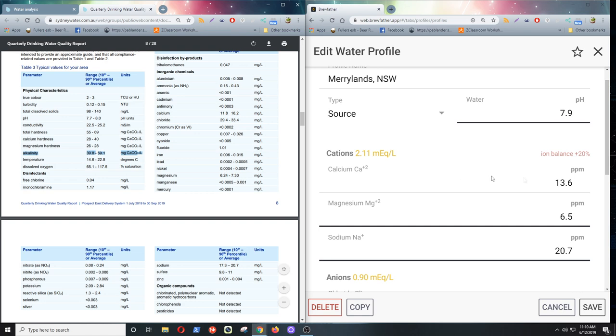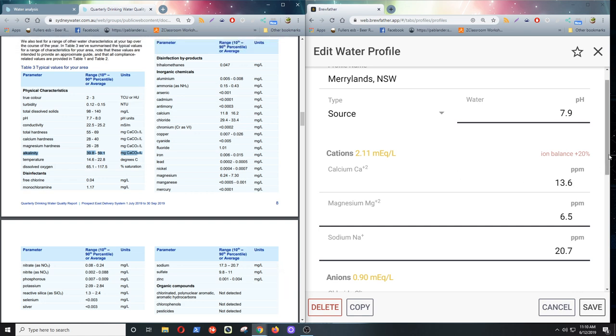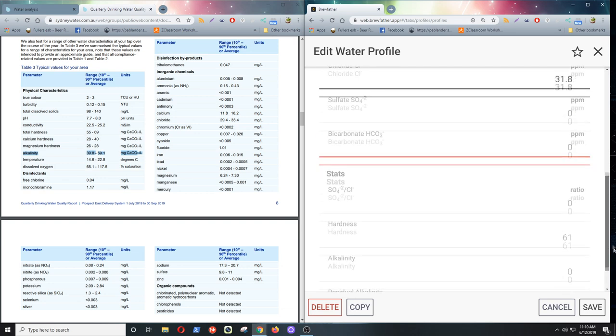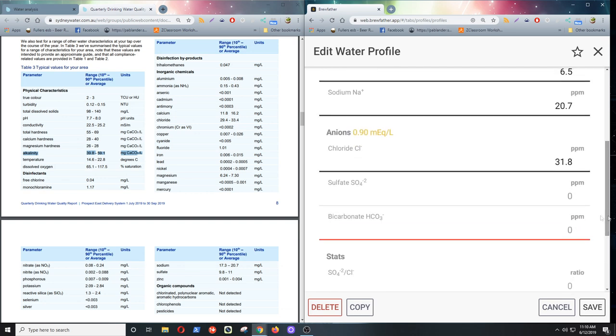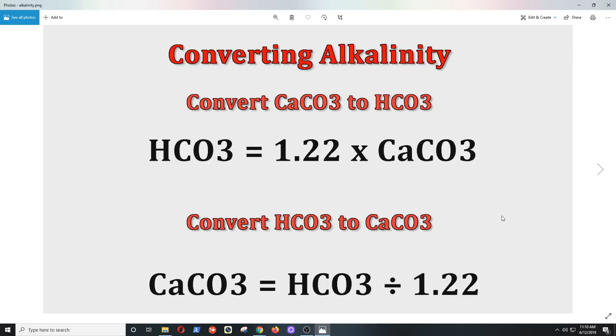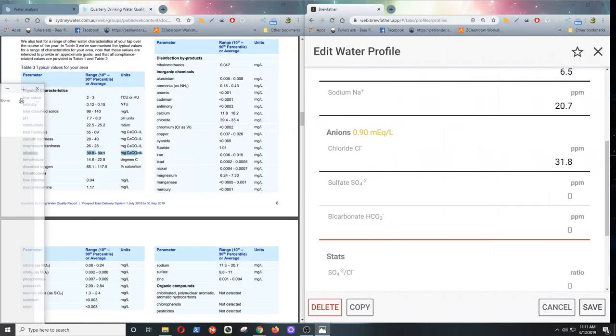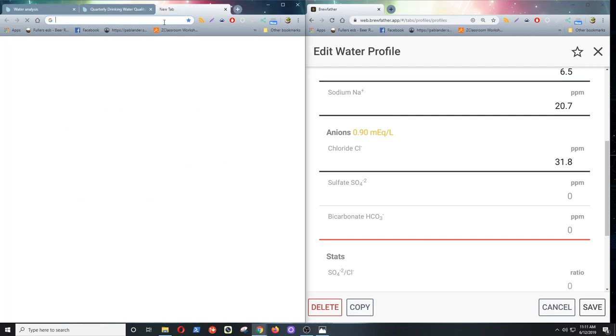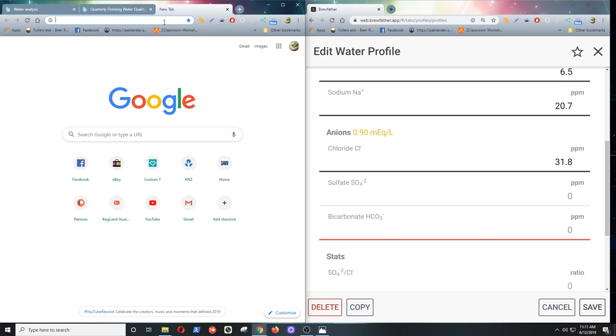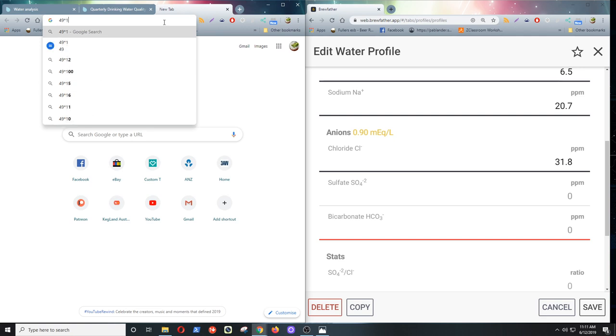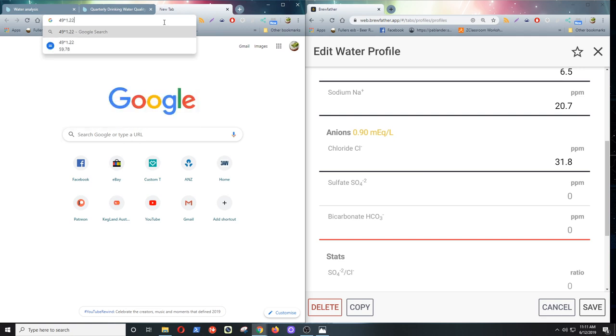But we need the bicarbonate in HCO3. Now if you remember from my other video, if you've seen my other video, if you haven't, you should probably go and watch it. There's a conversion for that. And so to get HCO3, all we've got to do is multiply that CaCO3 by 1.22. So I'll just quickly do that. Just with Google we'll do. I'll just say 49 times 1.22. And that says 59.78. Close enough for me.